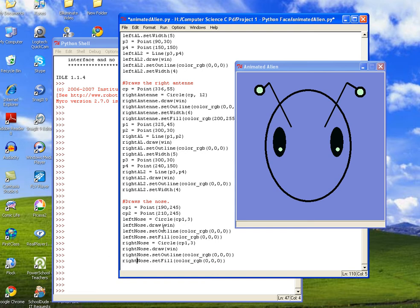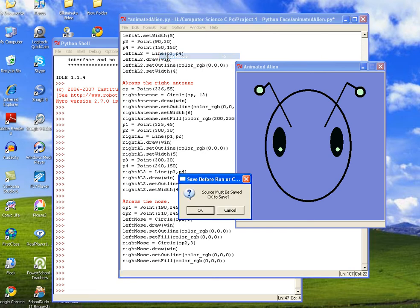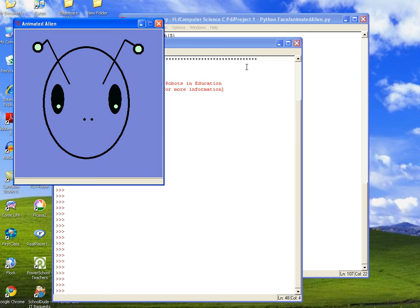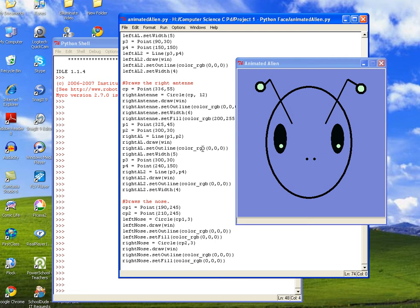And then all we need to do is instead of calling center point one, we want to call center point two. So let's go ahead and run it. And there you can see we've got a little nose for our little alien.